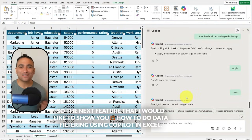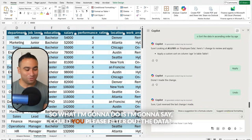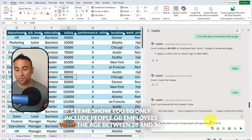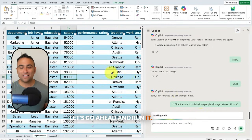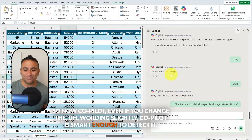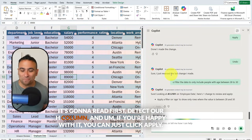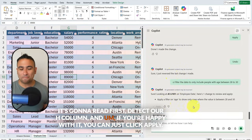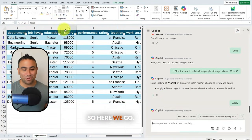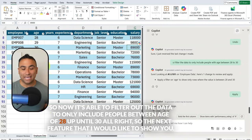The next feature is data filtering using Copilot in Excel. I'm going to say, 'Could you please filter out the data to only include employees with age between 28 and 30?' Even if you change the wording slightly, Copilot is smart enough to detect it. Click apply, and now the data is filtered to only include people between ages 28 and 30.